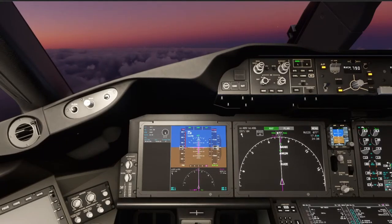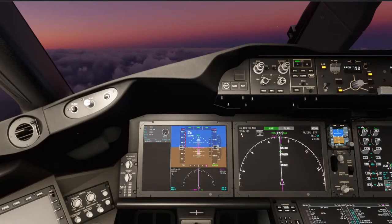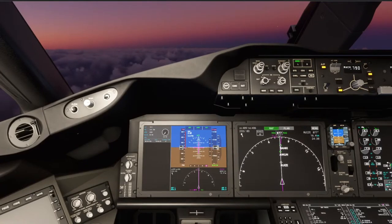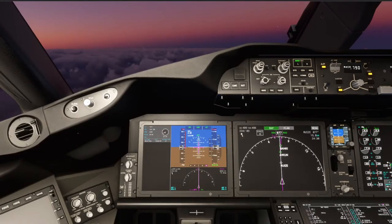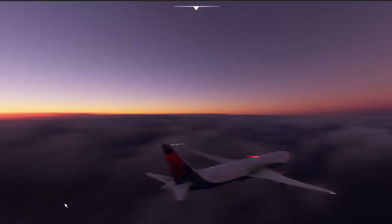After we pass Ruiz we're going to get down. Hope you guys are enjoying the stream so far - if you are, make sure to chat. Boston Center, American 950 with you level at 11,000.